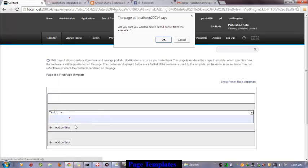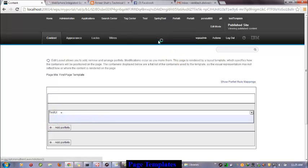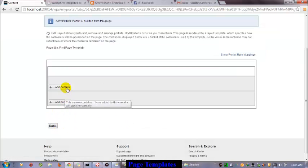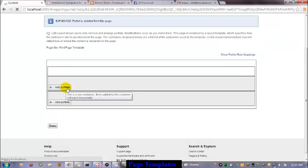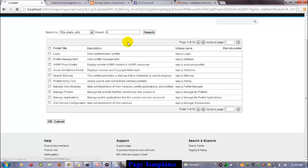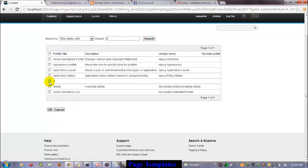I should remove portlet A. I want to attach the portlet which is A.